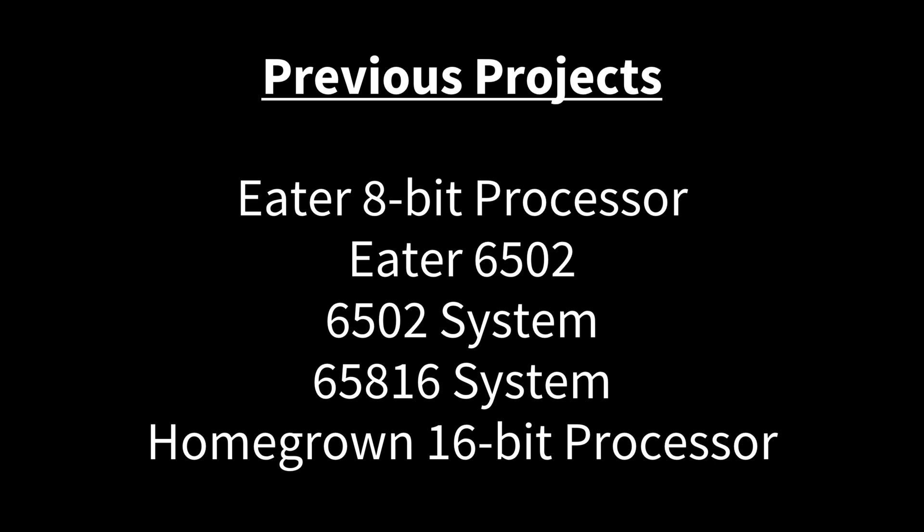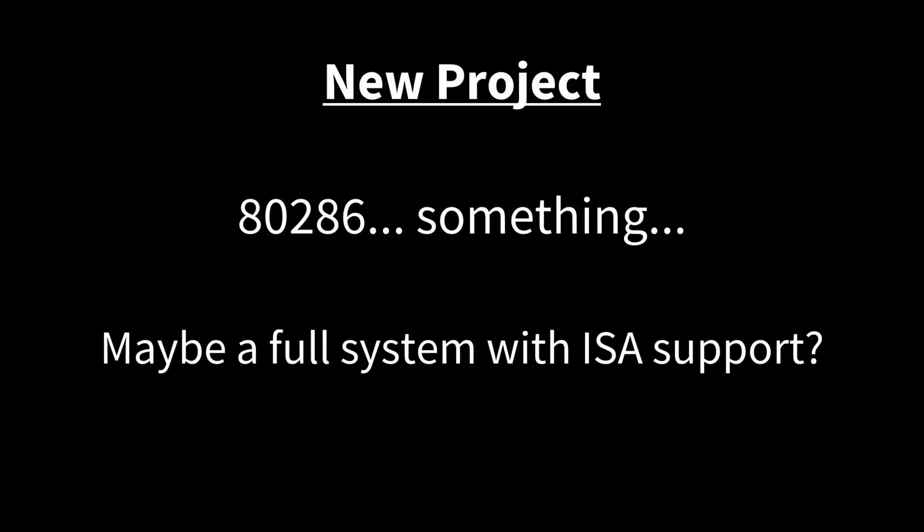So I was wondering what I could do for my next project and maybe try to learn something new. And what I'm going to try to take on is an 80286. I don't know exactly what I'm taking on yet. I don't know a lot about the 80286 processor yet. So I have a lot to learn.